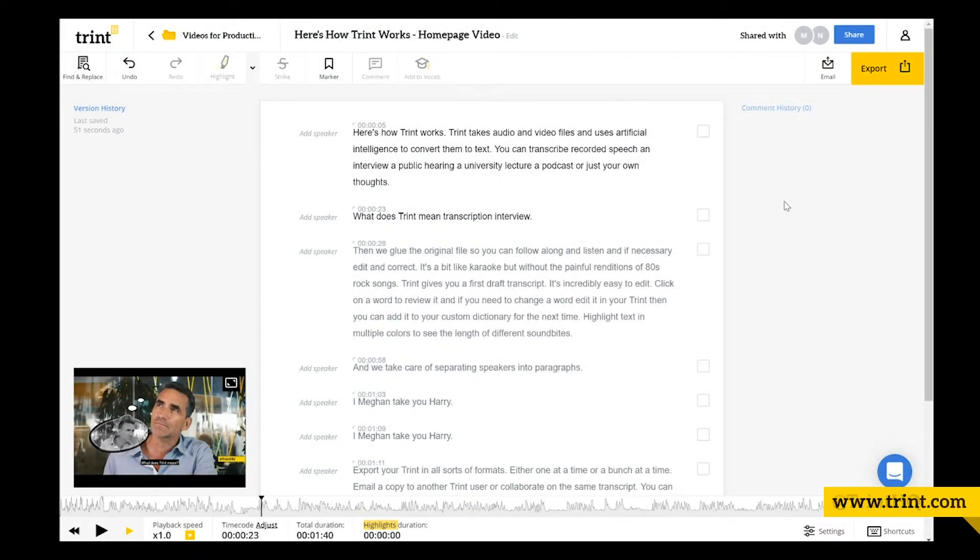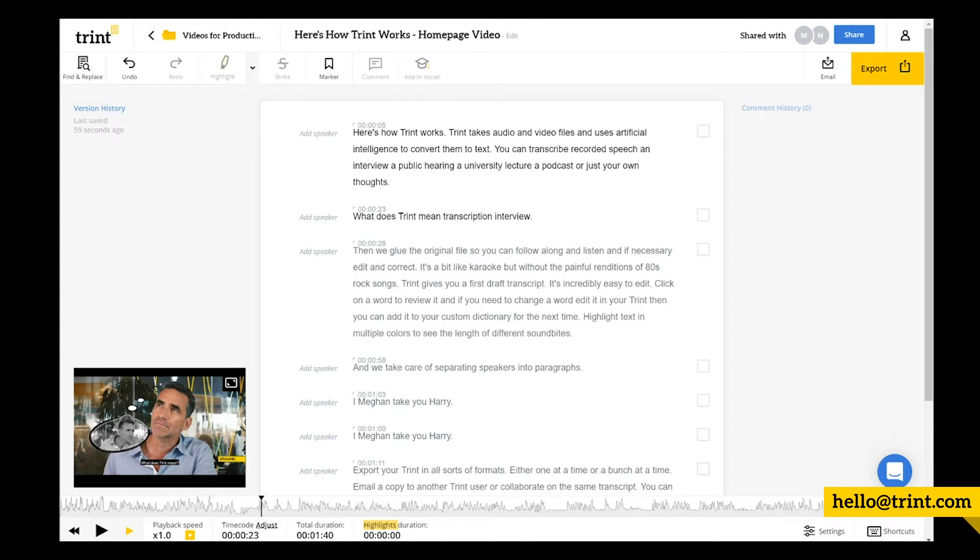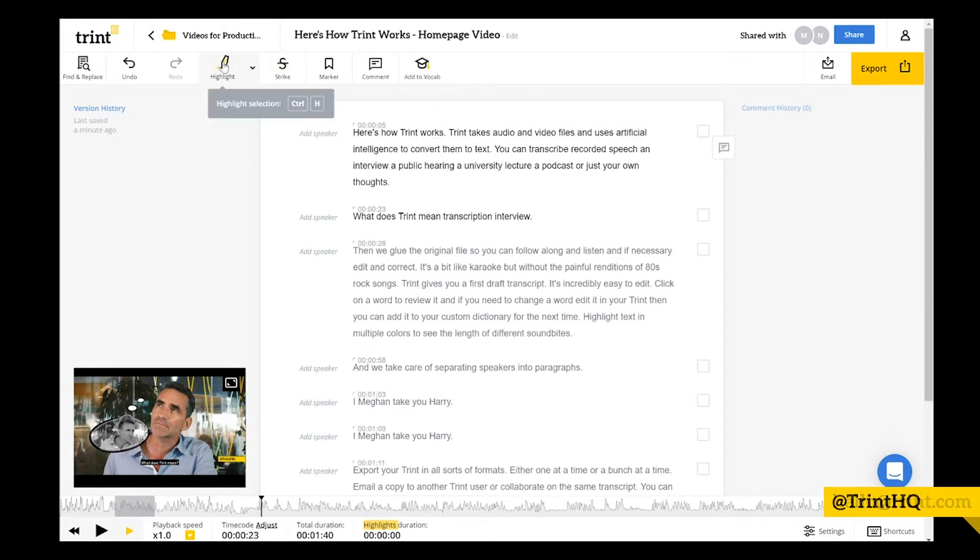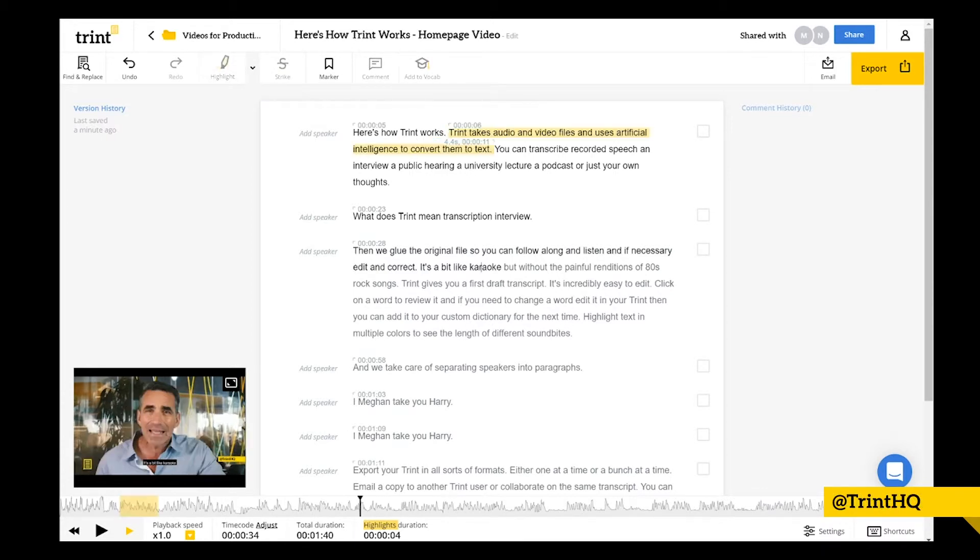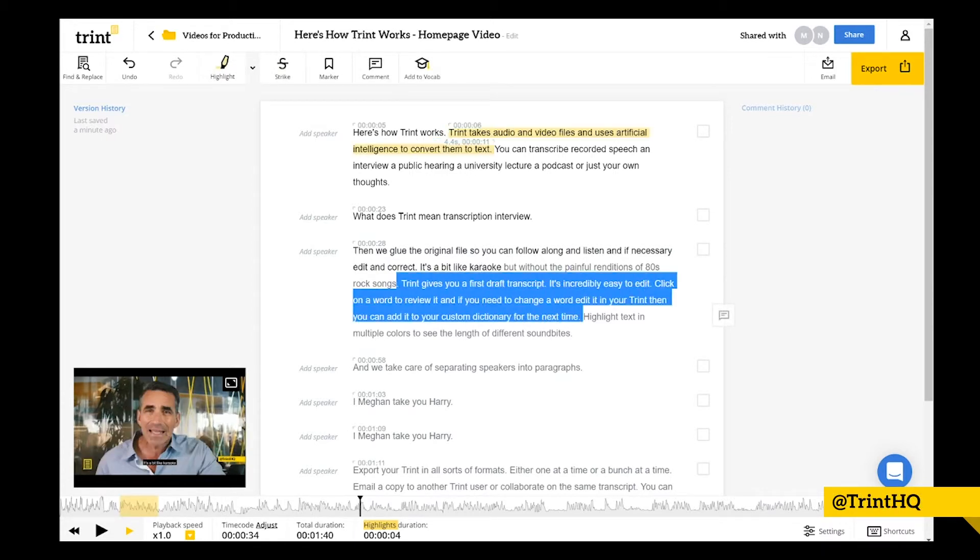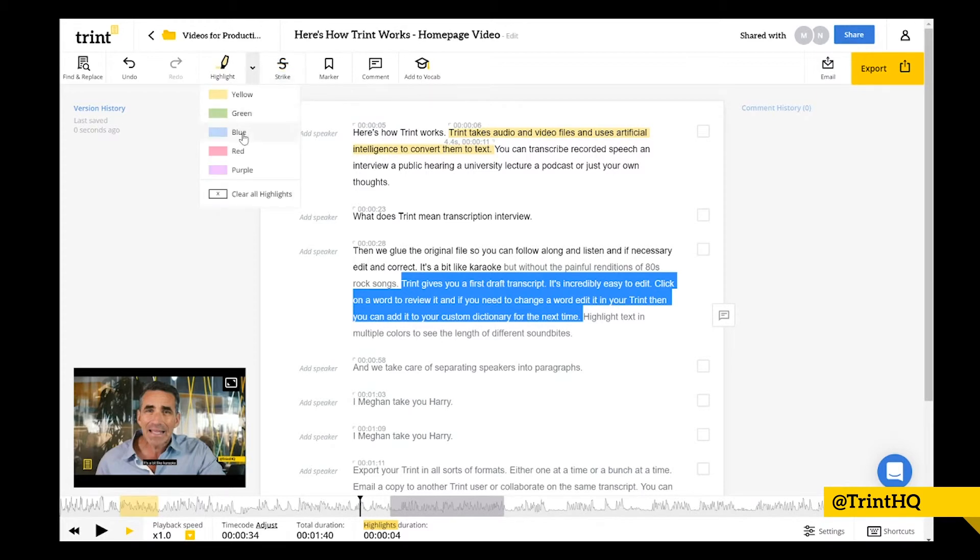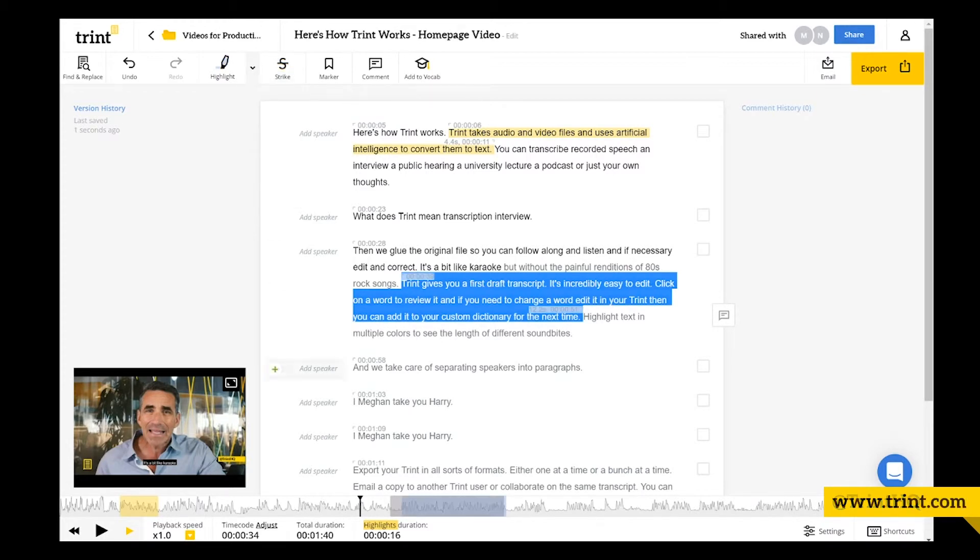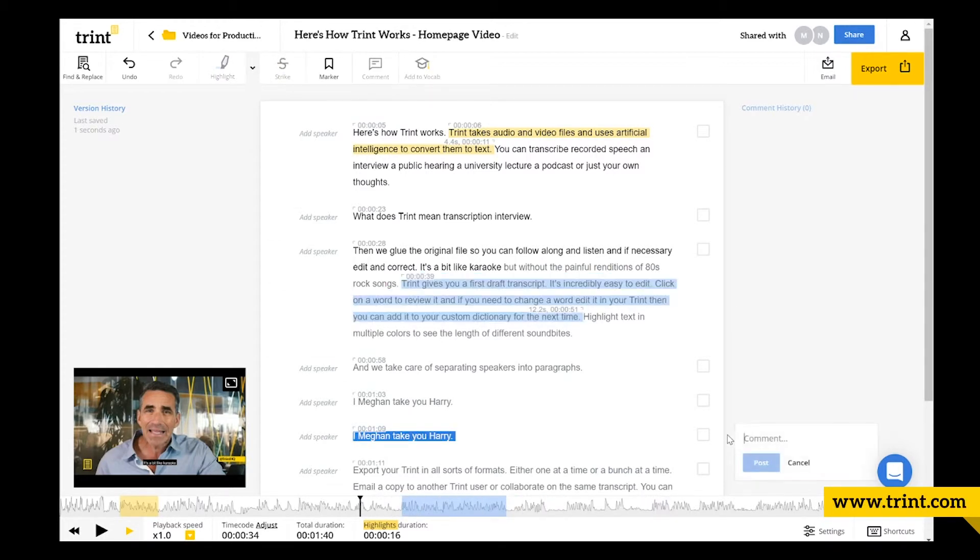Once you've invited team members to a Trint, there are a lot of ways you can work together to find the valuable parts of the audio or video file you're working on. Use multicolored highlights to point out important parts or tag the Trint. Make comments on a certain part of the text to ask a colleague a question, start a brainstorm, or whatever else you want to communicate.